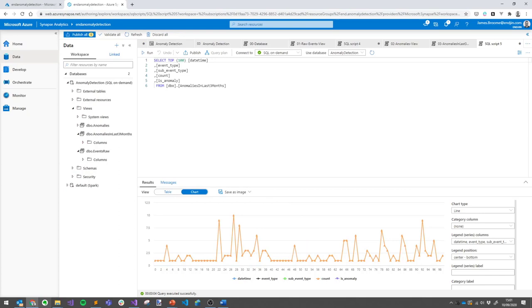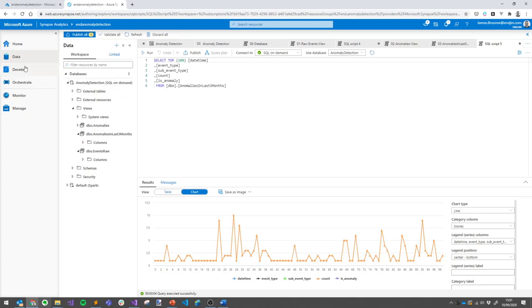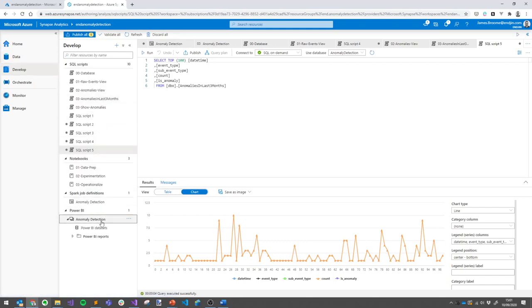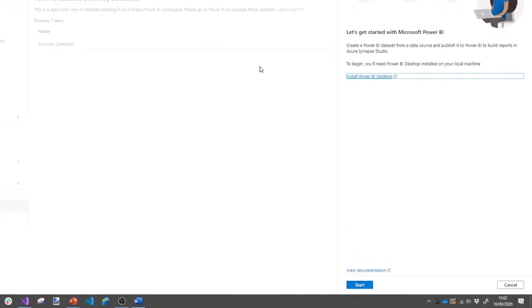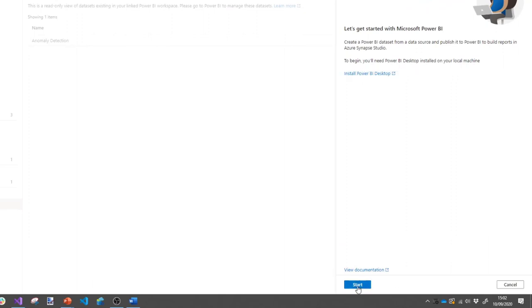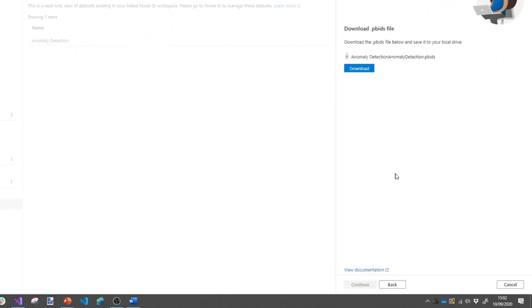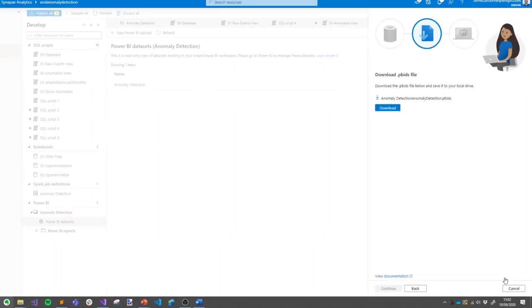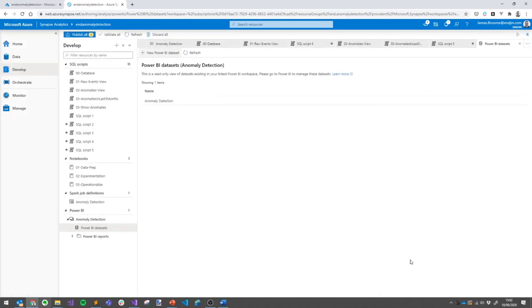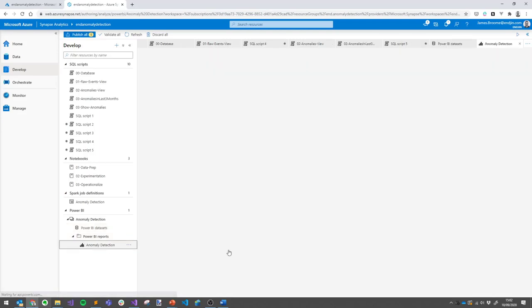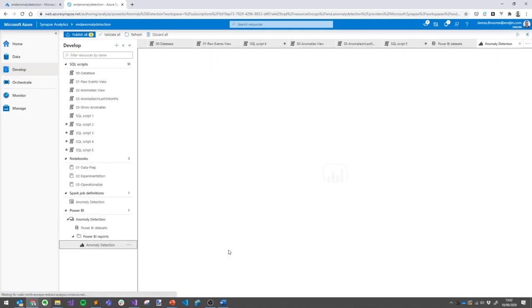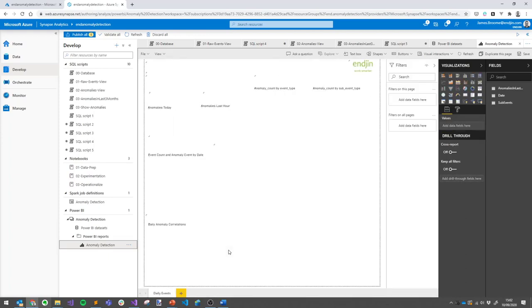The last piece of the end-to-end solution I want to show you is Power BI. The key thing here is that this is the actual Power BI service embedded inside Synapse Studio. Because our anomaly detection database that we just created in SQL on-demand appears just like any other SQL database, connecting to it inside Power BI is really easy. I can create a new Power BI dataset from our anomaly detection database. At this point, I can download a pbids file. This is an empty report template with a data source connection pre-configured. All I need to do is publish that report into a Power BI workspace that I've associated with this Synapse account. I can see the report inside Synapse. I can continue editing this report from inside Synapse Studio without needing to jump in and out of Power BI.